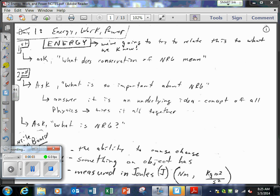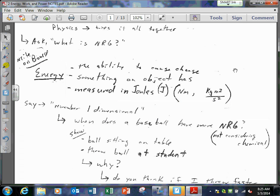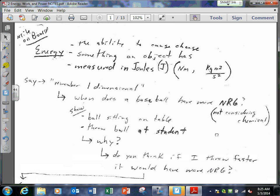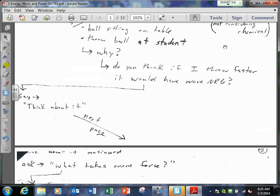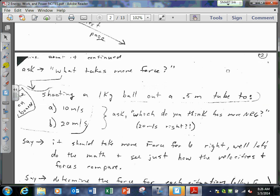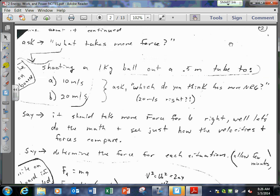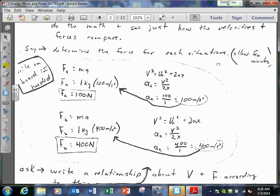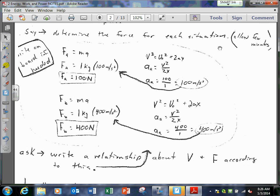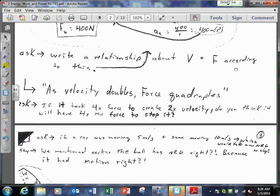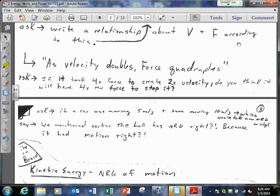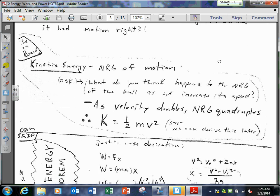Good morning everybody, welcome to physics. These notes I have are all going to be things that we talk about in the next couple days. There are also some sample problems and some explanations for some of the formulae. These are all going to be on Moodle probably in the next hour, so you can download these and refer to them.